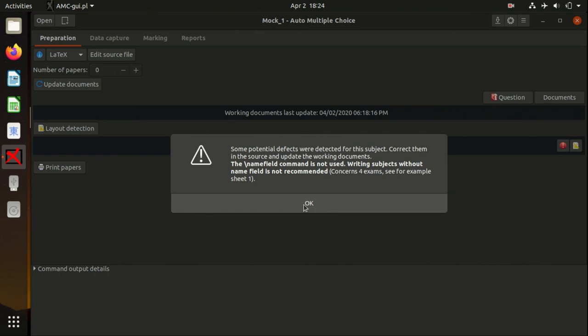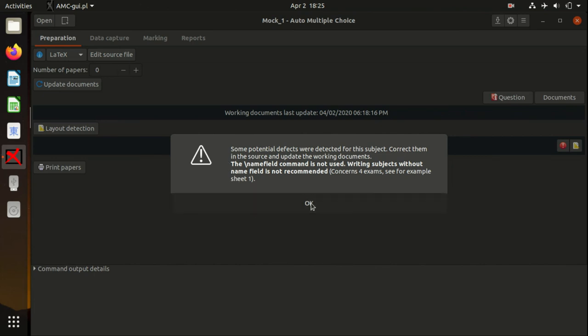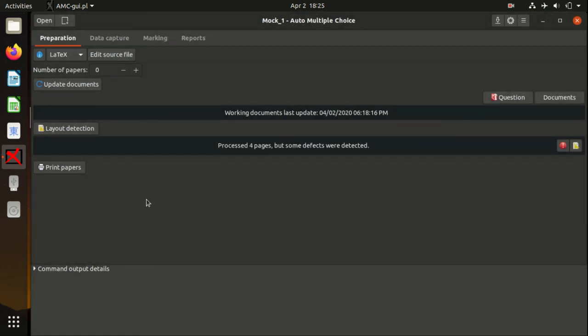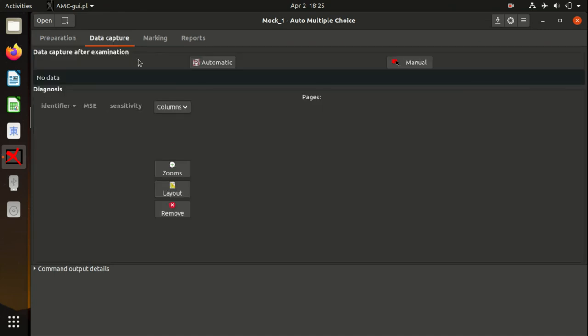For now it's okay because we know in this test the people who are writing it. In the real ones, the Python script will create these name fields for you. But for now, you can go Okay and go to the next session.